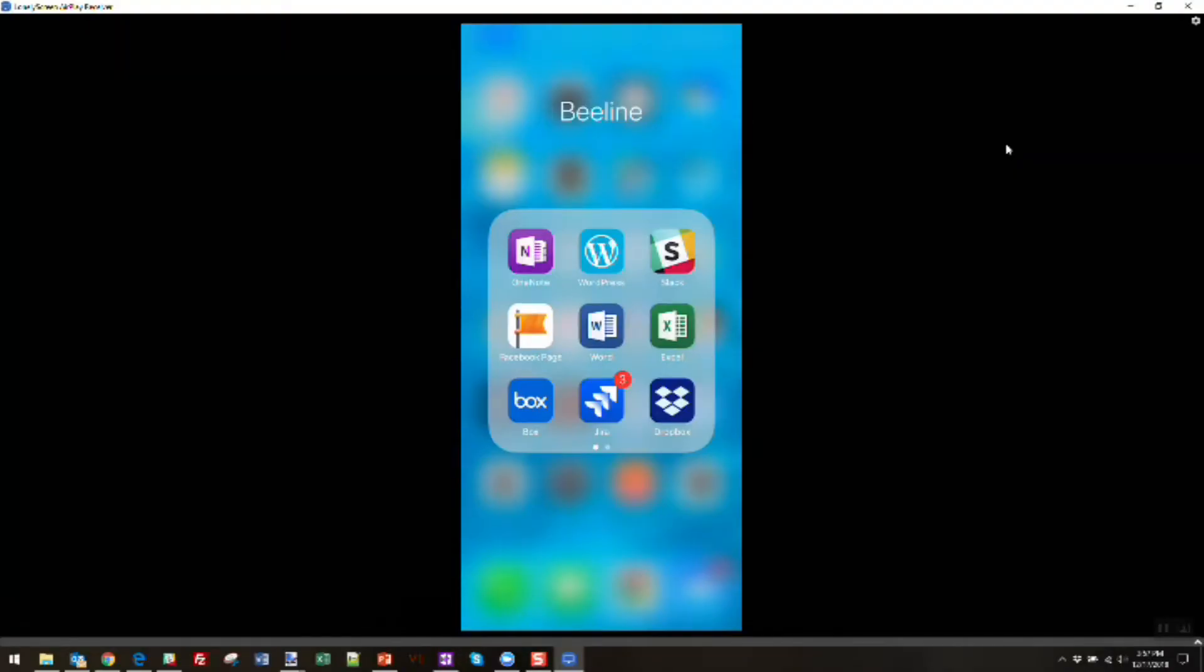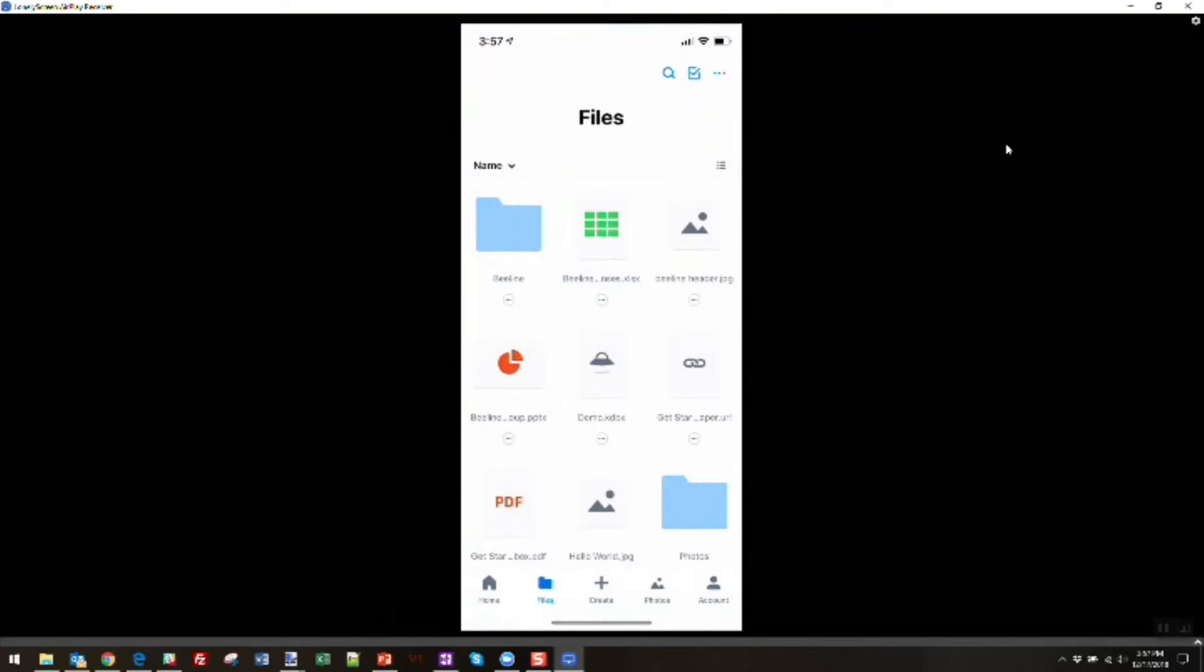So the third way you can use these services is through mobile devices. You'll see here on my iPhone, I've got a Dropbox application installed. They've got applications for Android devices as well, phones and tablets.